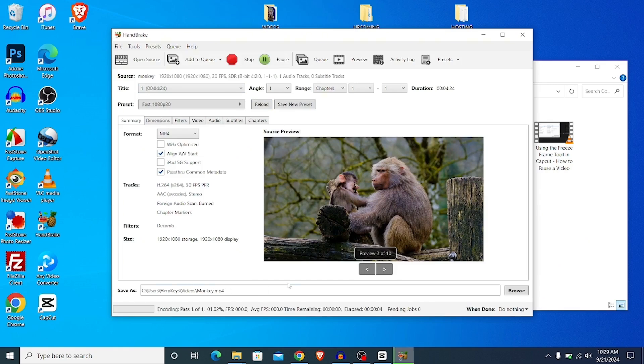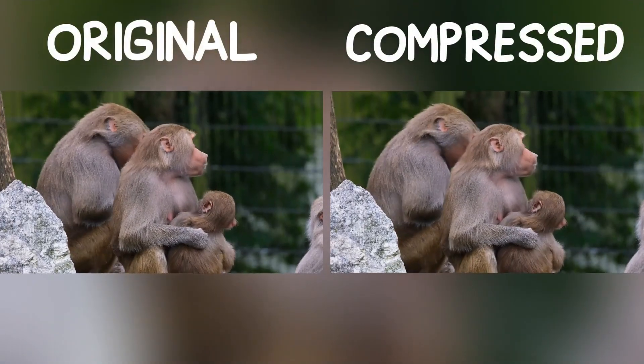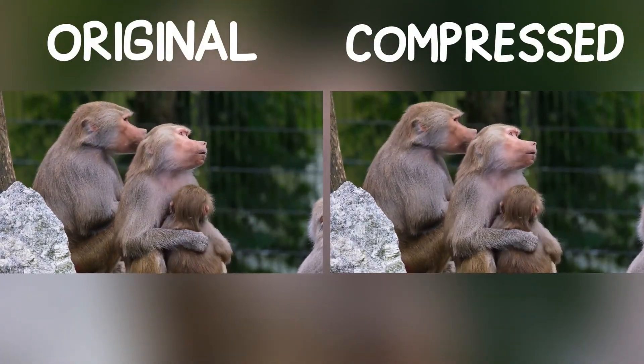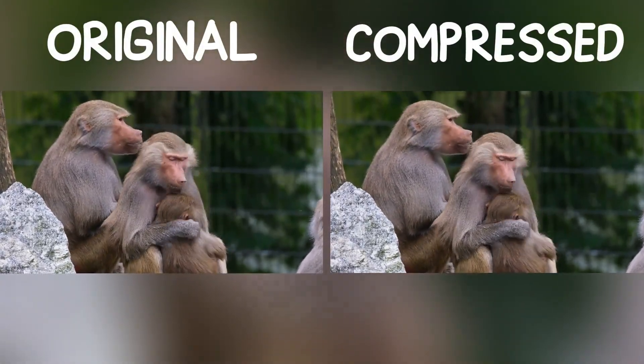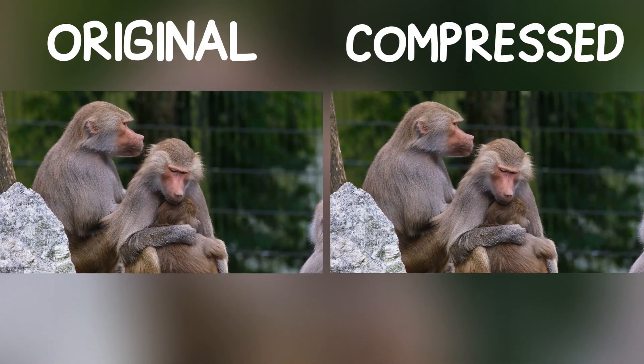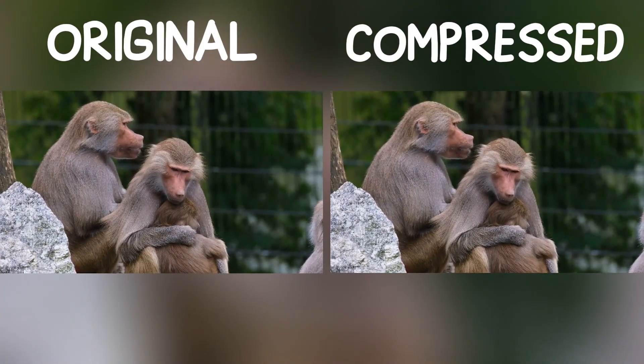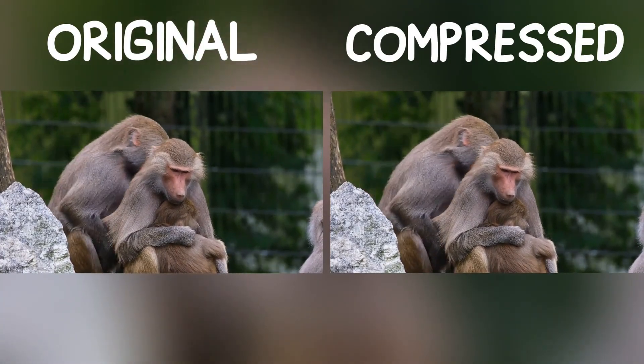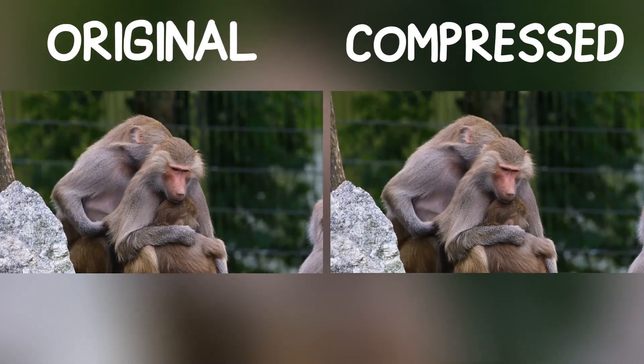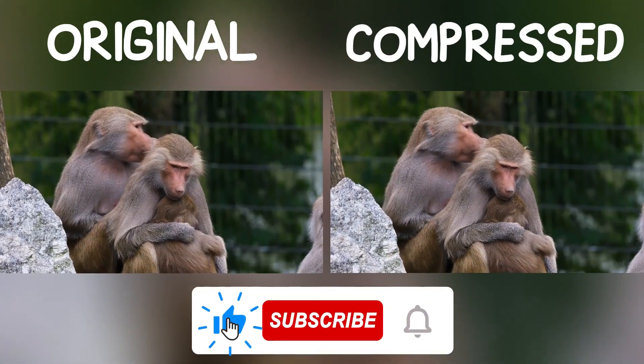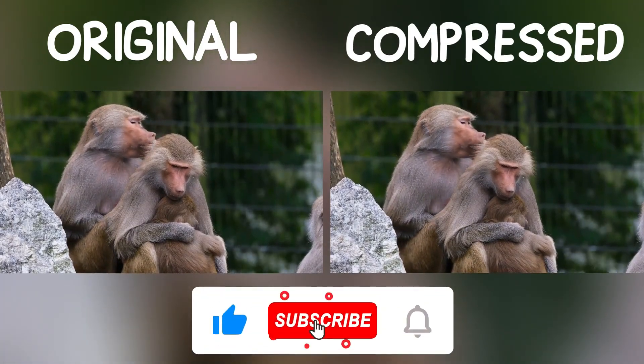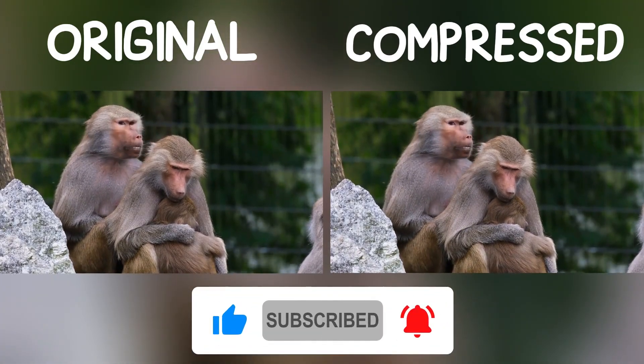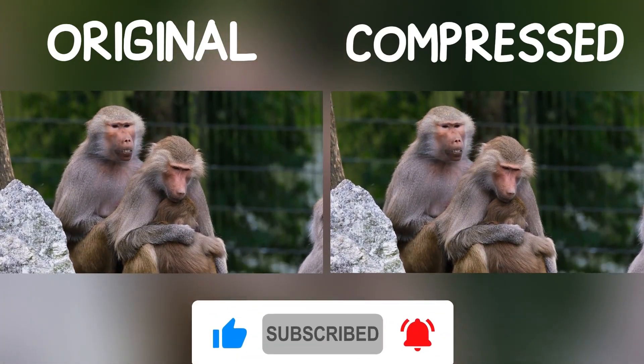And guys, that is how you can apply the best export settings in Capcut to get the best video quality. That is it for this video. If you find this video helpful, please give me a thumbs up, and if you've not subscribed, hit the subscribe button. Until next time, goodbye.